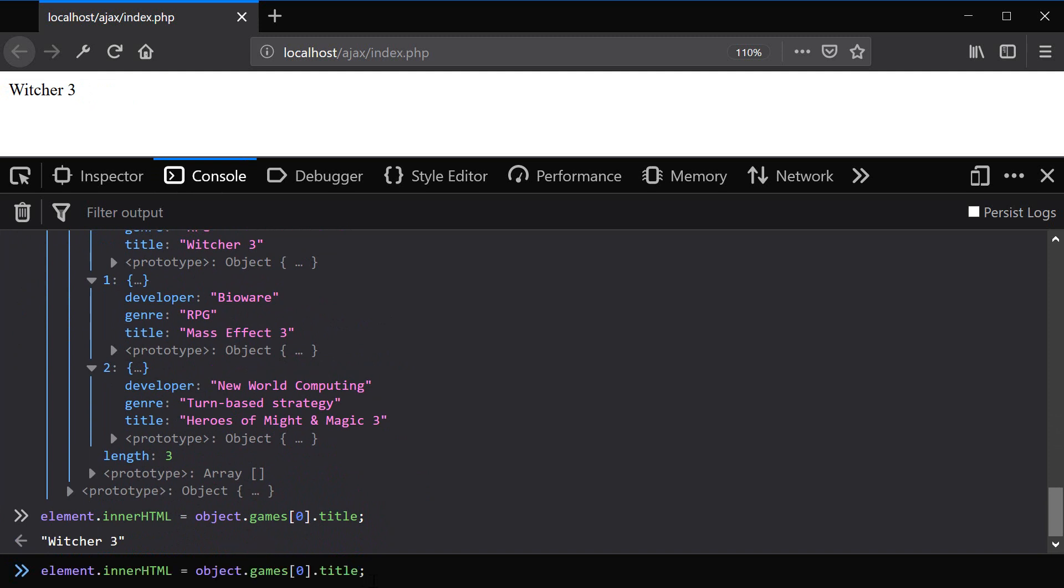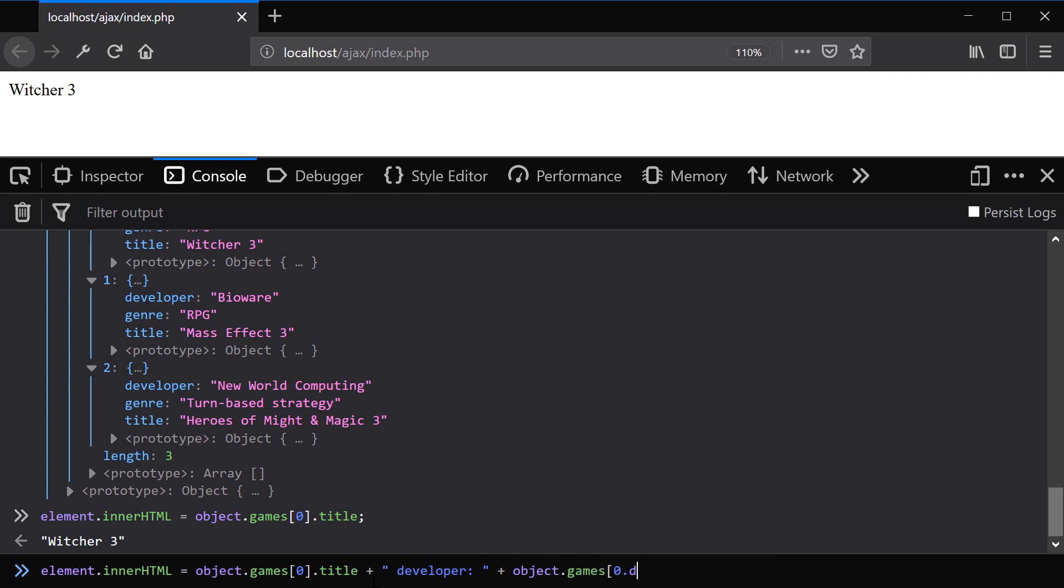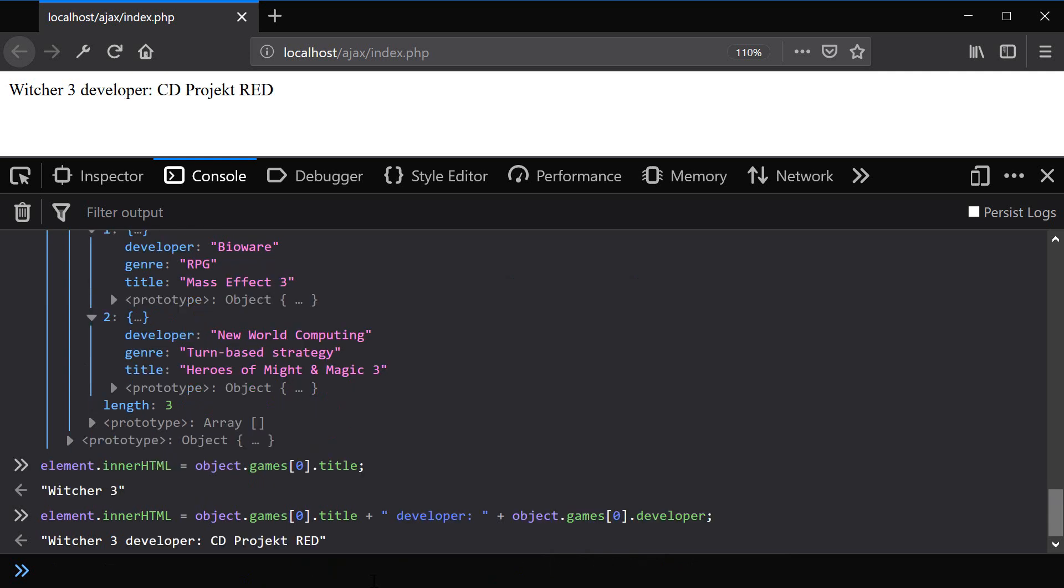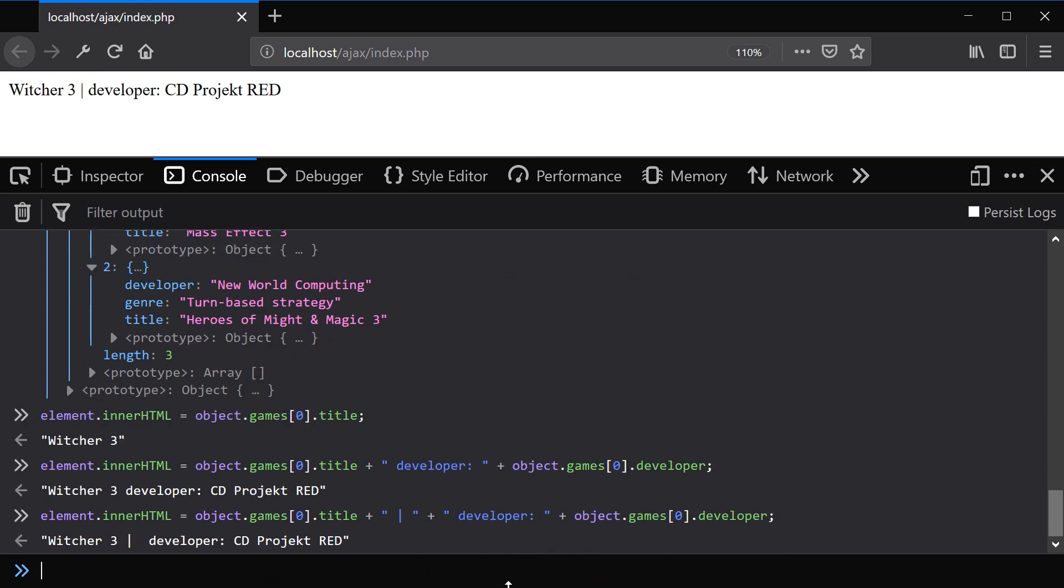You can say something like, let's do a concatenation here with a plus. You can say developer, object games 0 developer. So you can do all kinds of concatenations and access all the individual values in this way. You get the idea.